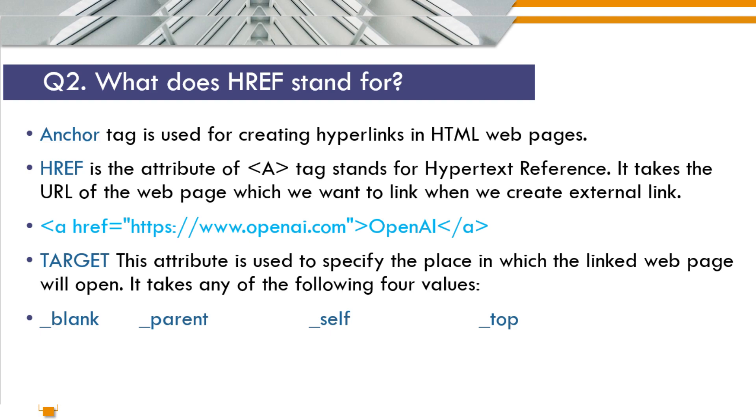Target, this attribute is used to specify the place in which the linked webpage will open. It takes any of the following four values: blank, parent, self, and top. So let's see the example of all these four.